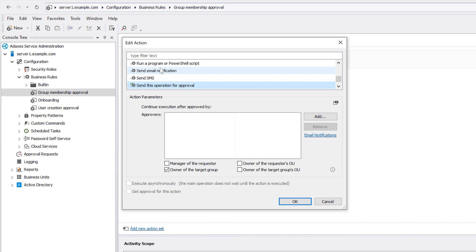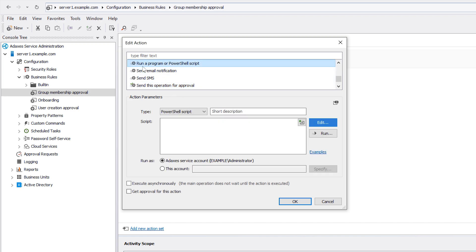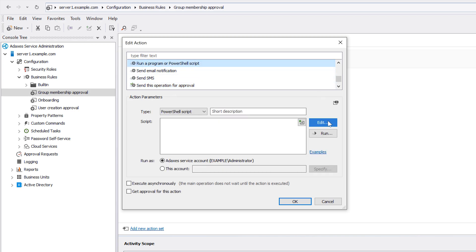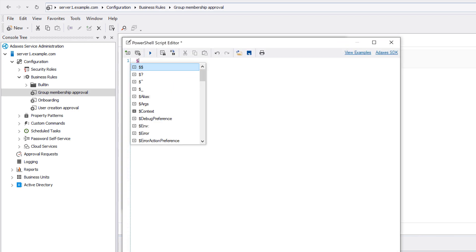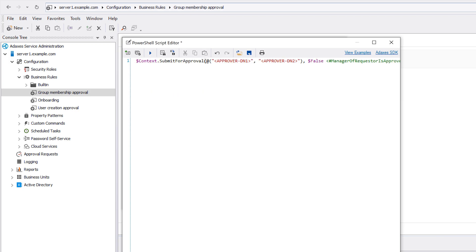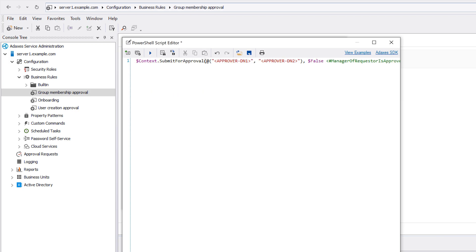If I want to form a list of approvers for the operation based on certain criteria, then instead of submitting it for approval with the send for approval action as at present, I need to do the same thing but using a PowerShell script. To actually send the operation for approval from the script, all I need to do is simply call the submit for approval method of the predefined PowerShell variable context. And then, I just need to provide the list of approvers, which I can build earlier in the script according to the rules that I need as a parameter here. Not that hard at all.